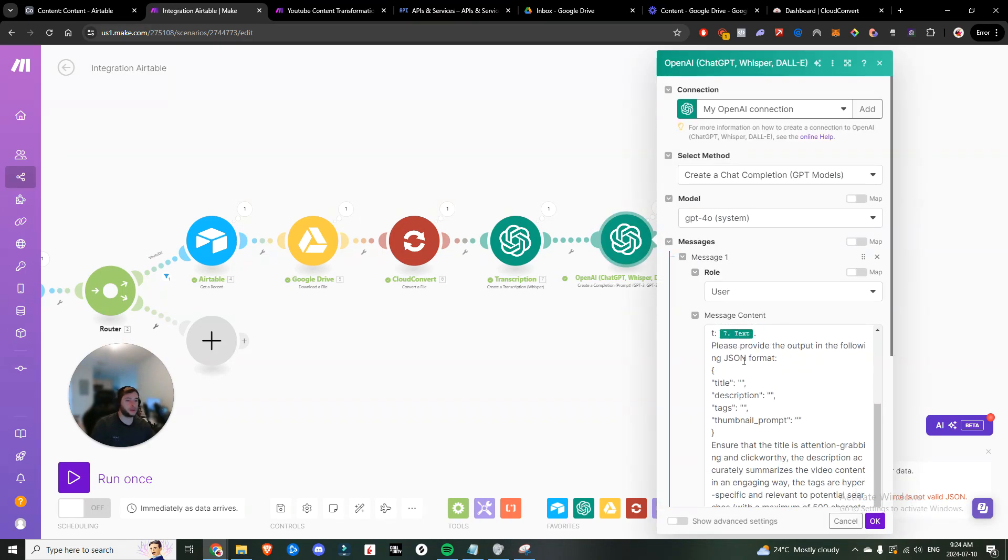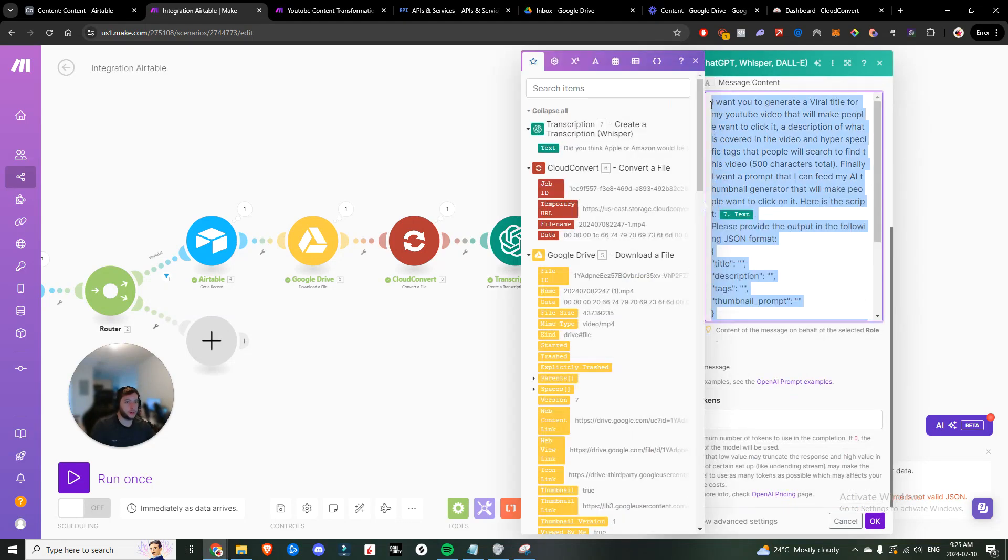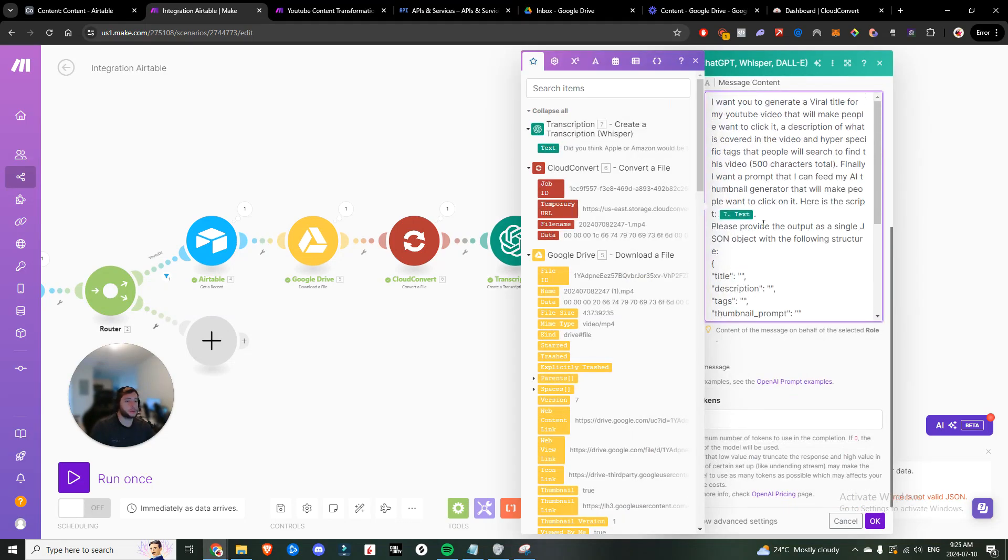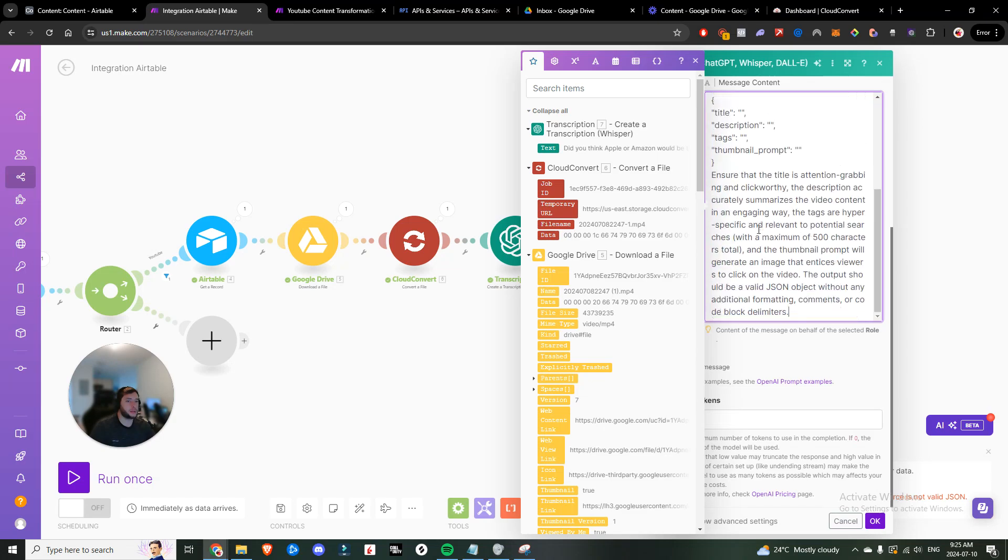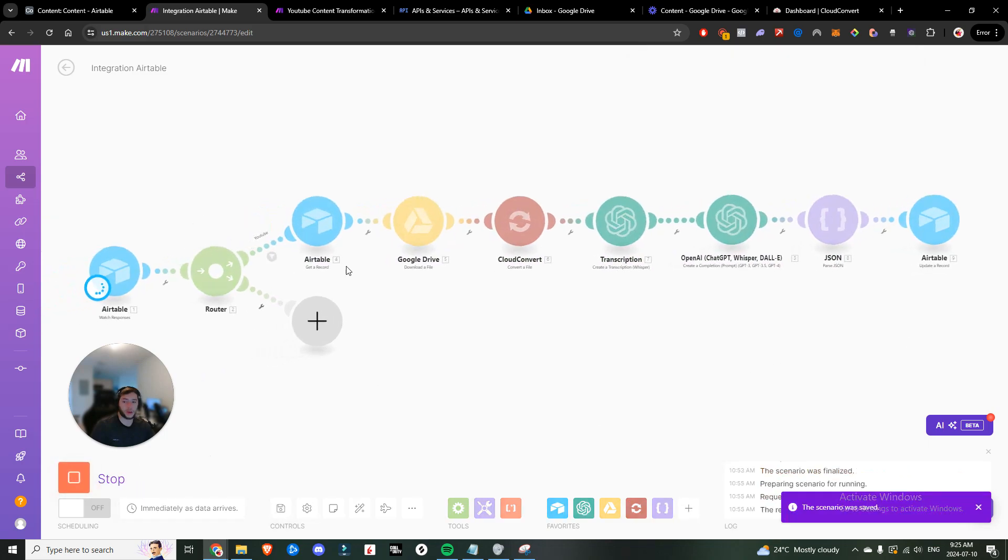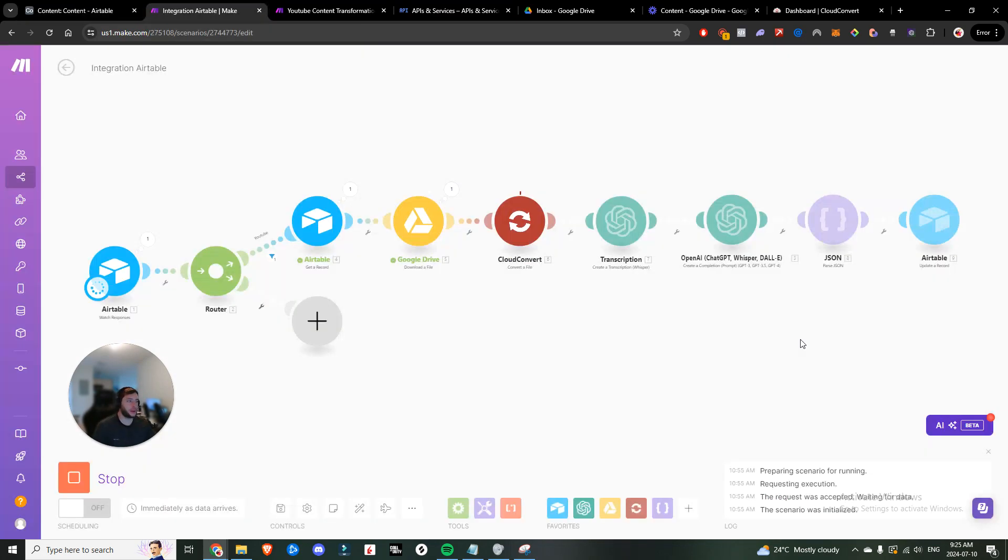So we're going to head back into our prompt. I got this new prompt I just created. So it's literally exactly the same. The only thing I added at the end was the output should be a valid JSON object without any additional formatting comments or code block delimiters. We're going to run it again and test the action.